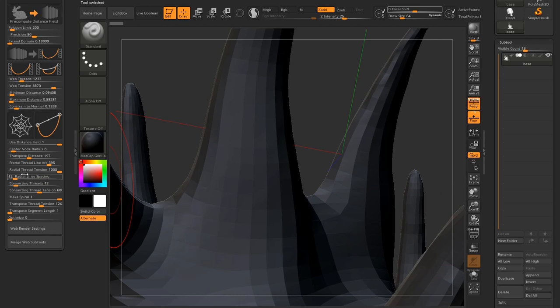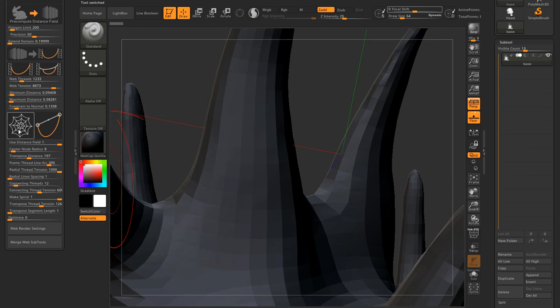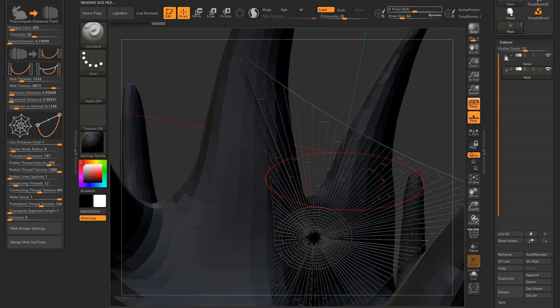If I reduce the radial line spacing, I will get more radial threads. All right, you can see more radial threads there.